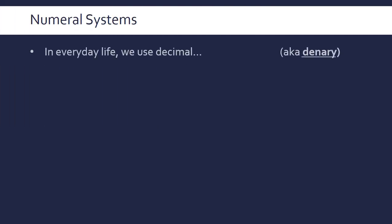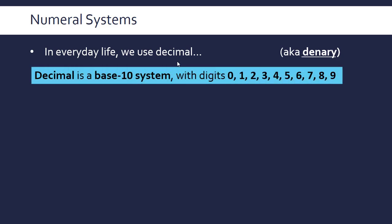We first need to go through theory about numeral systems or numbering systems. In everyday life, we use decimal, also known as denary in this topic. It's a base-10 numbering system, meaning we have 10 digits: 0 through 9.